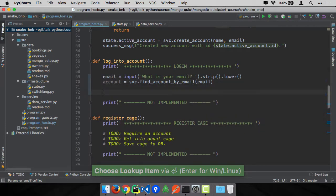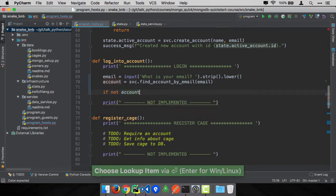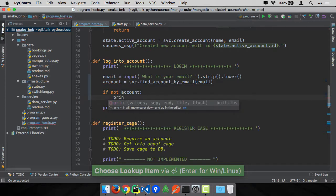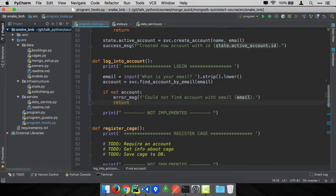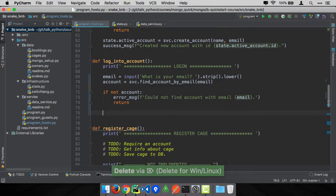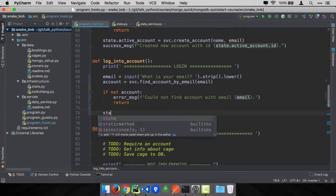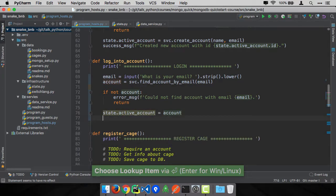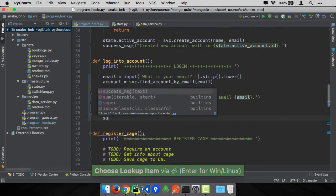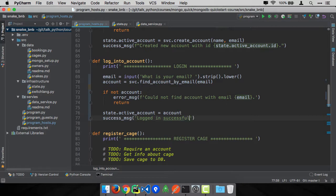And then we'll add a little error handling. Say if not account, say error message. So nothing there. And if it worked, all we have to do is save it and maybe say you've logged in. So let's say state.activeaccount is account. And then we'll do a success message. Logged in successfully. And then our little prompt will change straight away. So that should be good.